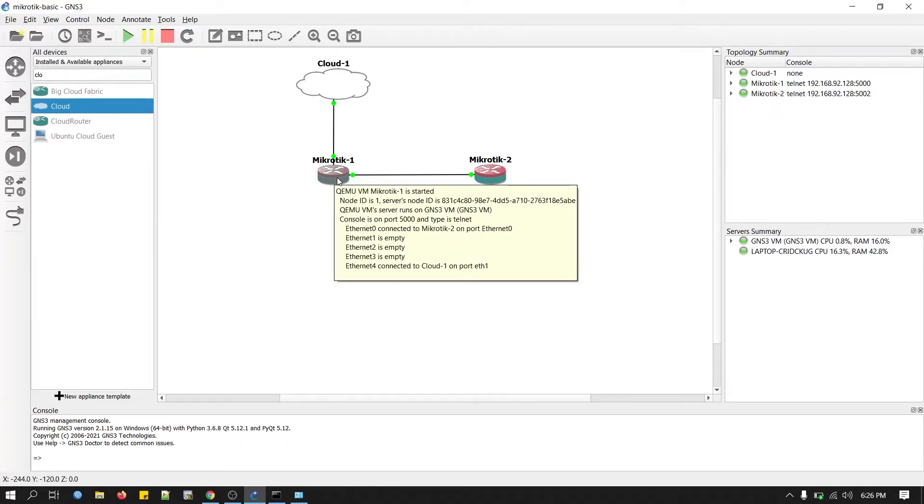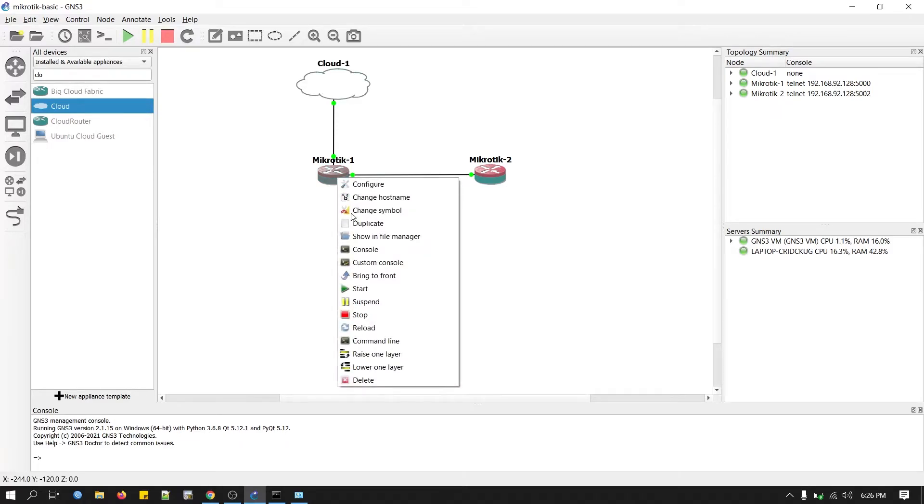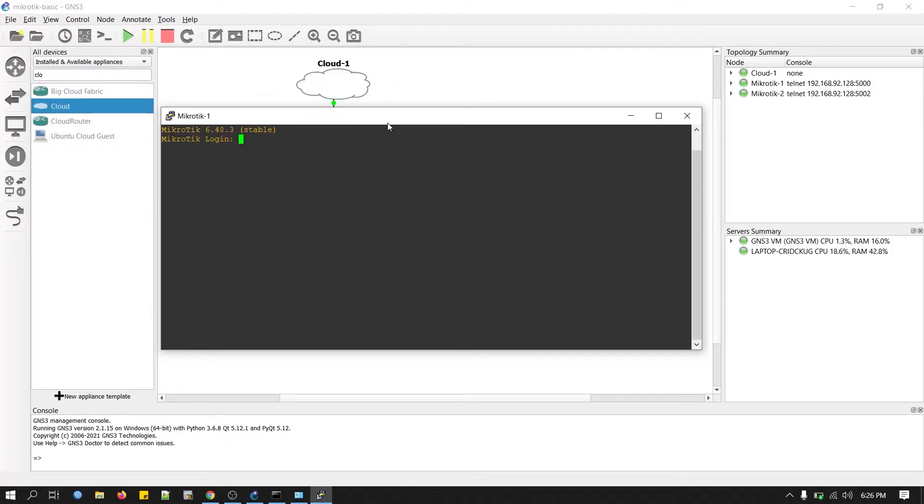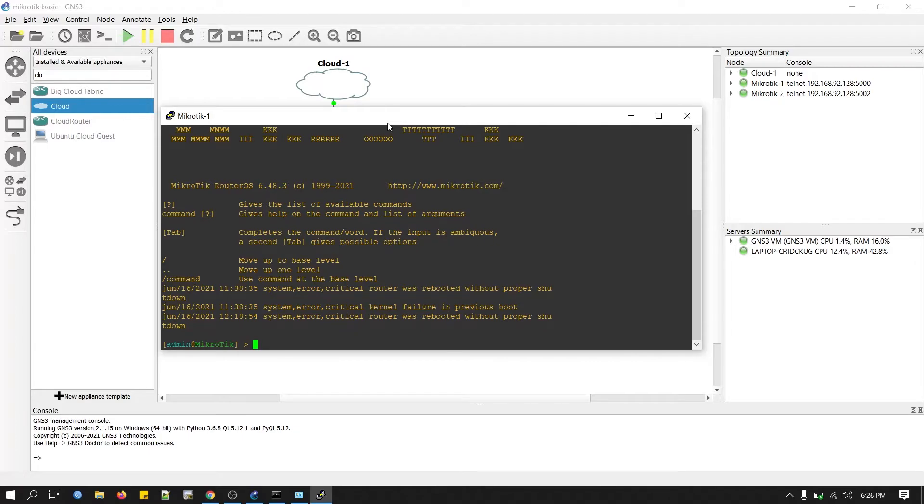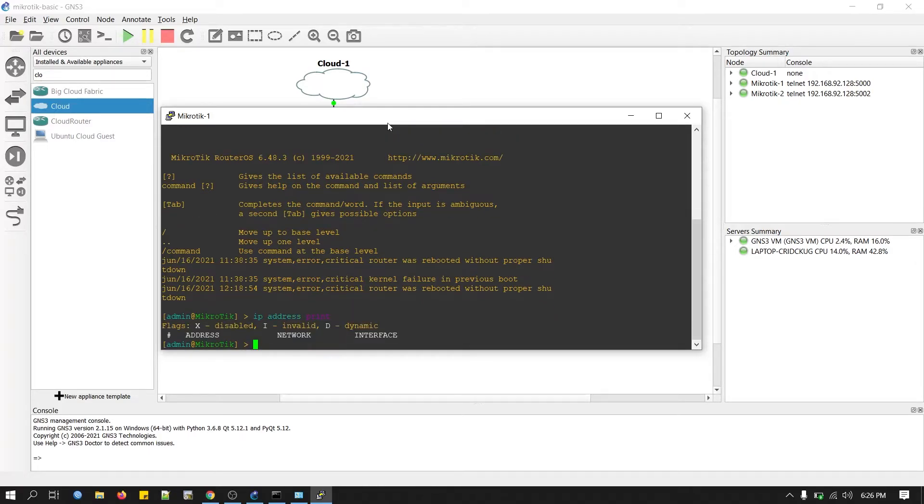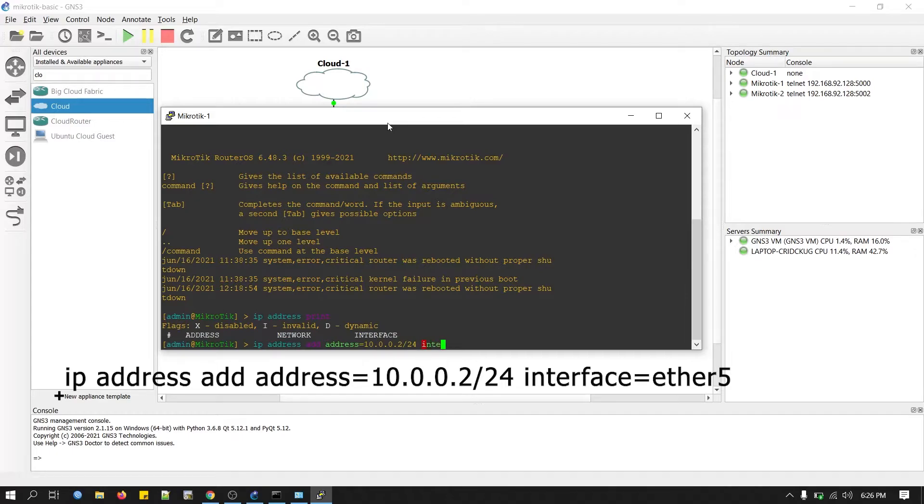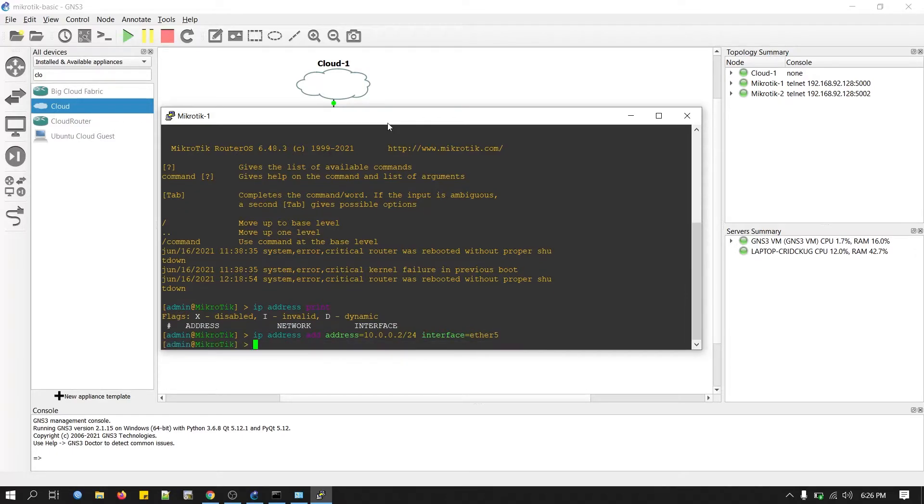This is our edge router. Right-click here, select console. MikroTik default login is admin and password is empty. IP address print. First we have to check. No address. So we type a command to add IP address on MikroTik router. And we will add a route as well.